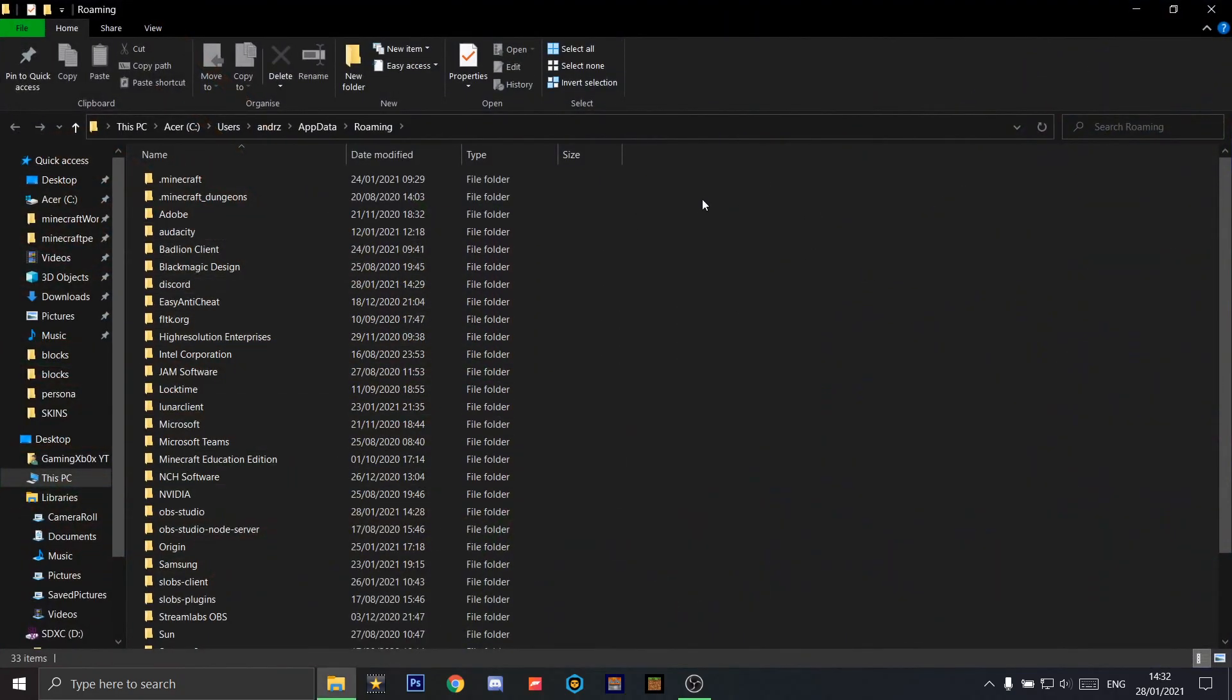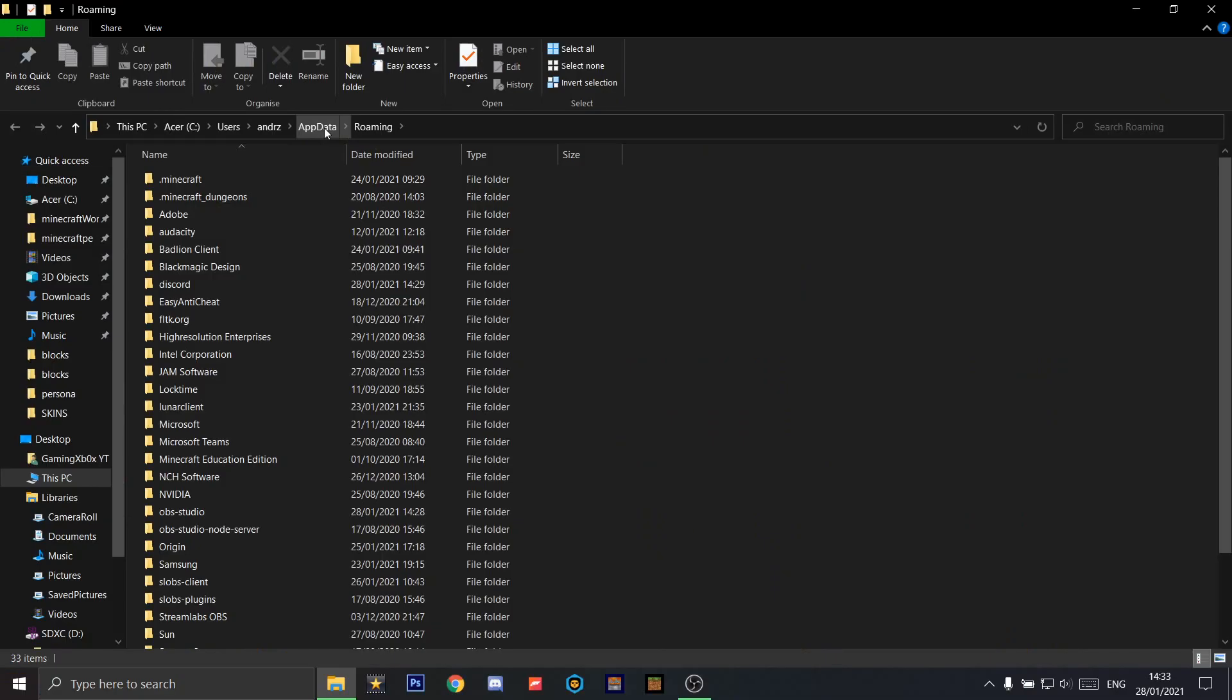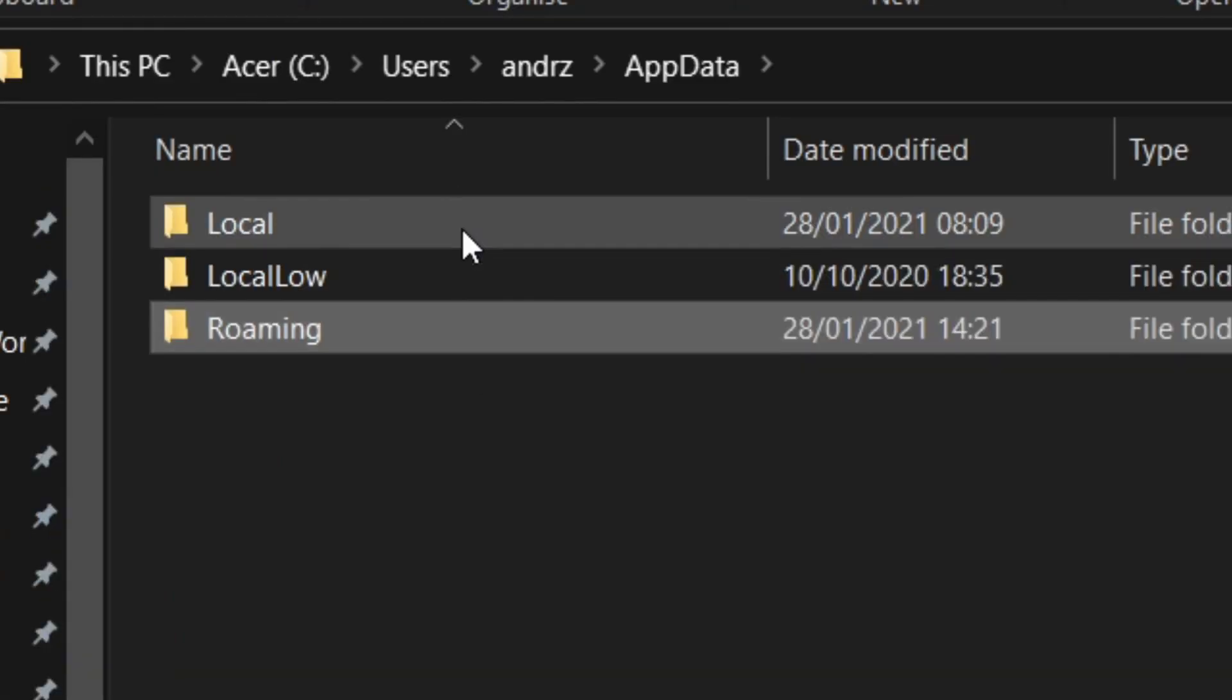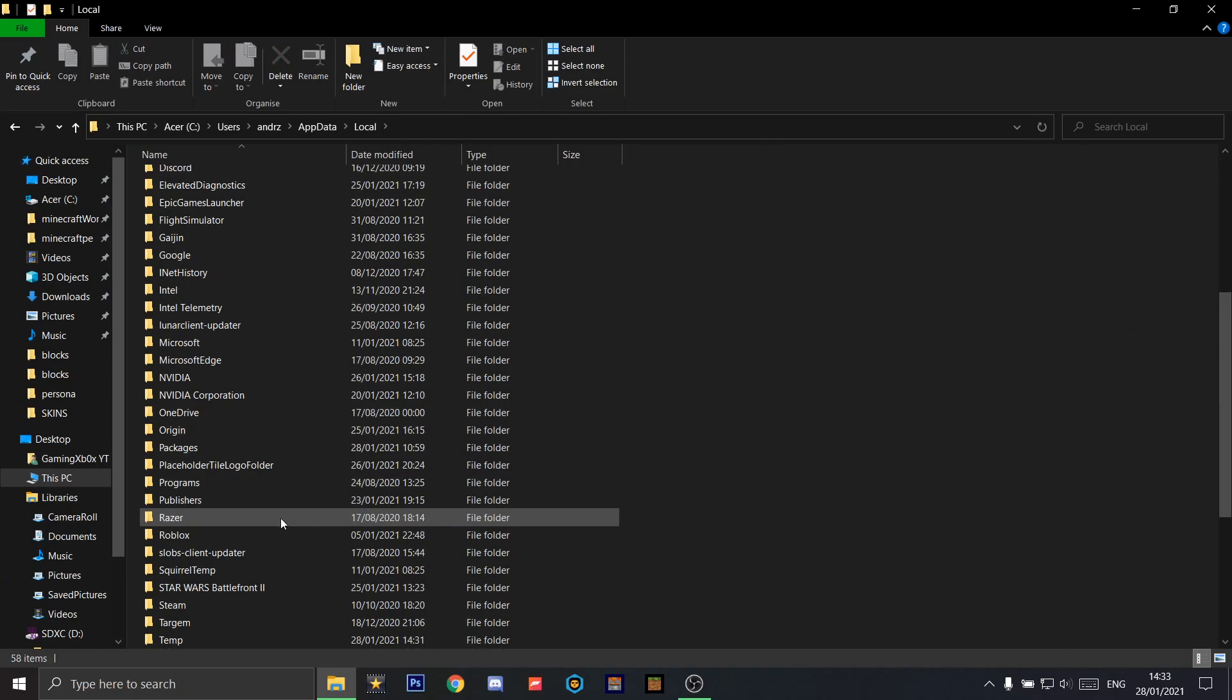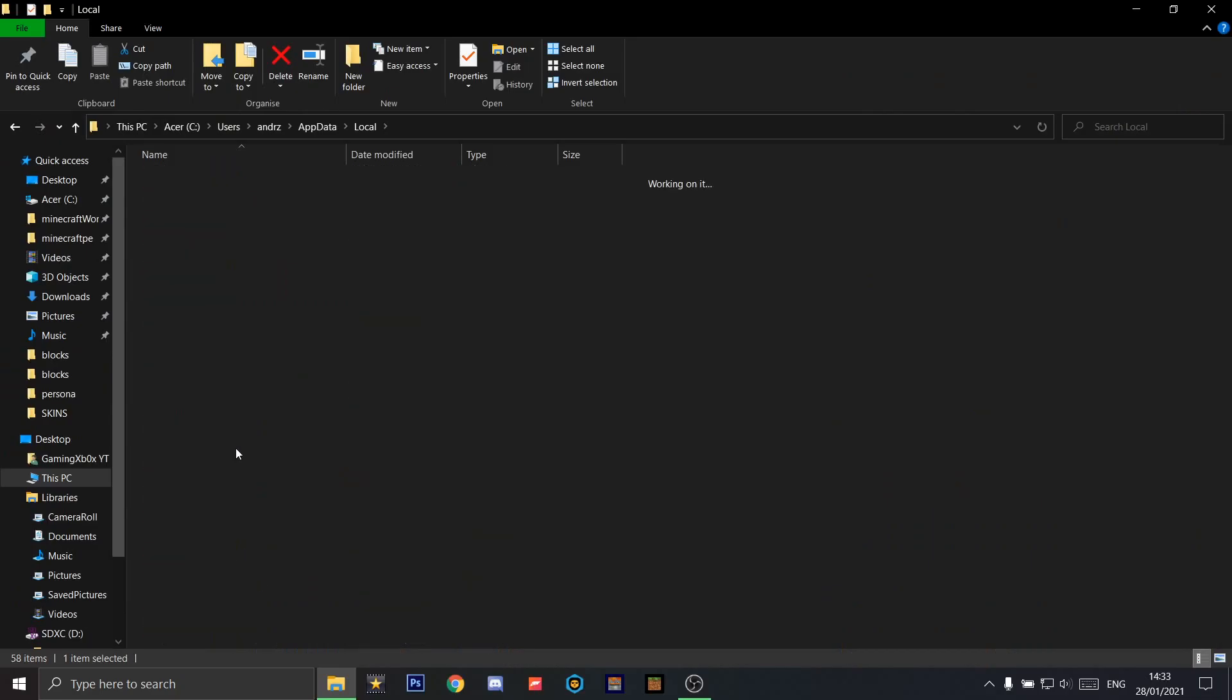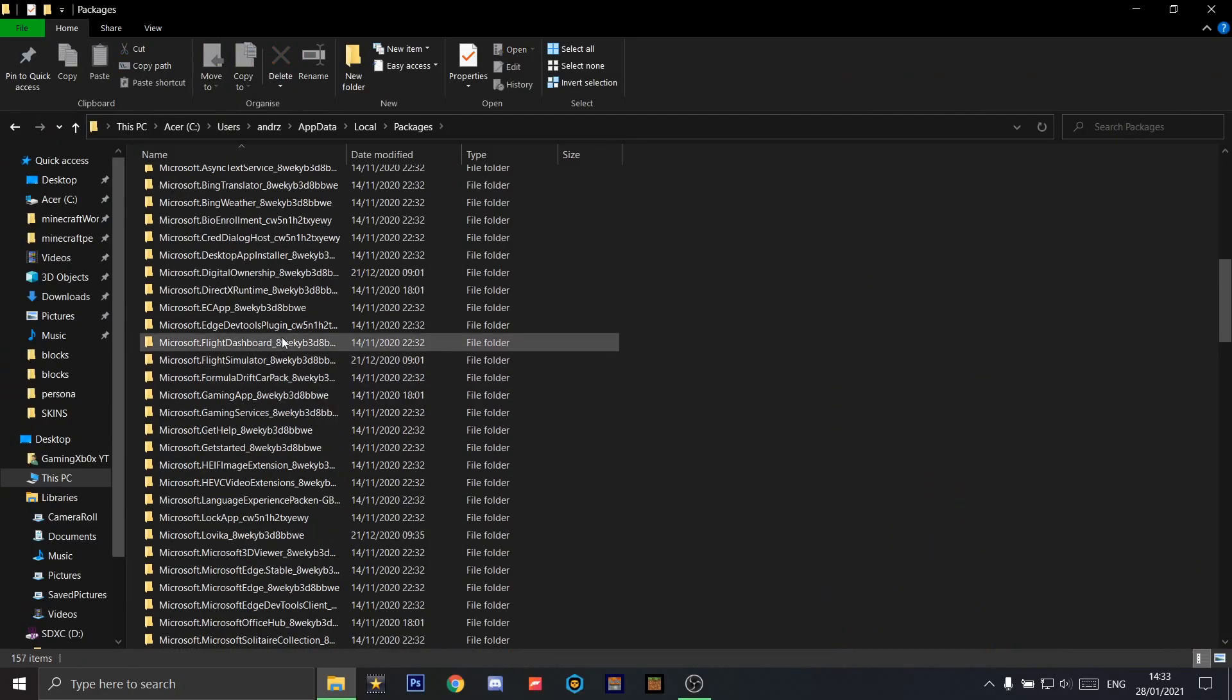Once you're in it, click on App Data in the top bar, then go to Local, then Packages. Then you want to scroll down to find the Minecraft folder.